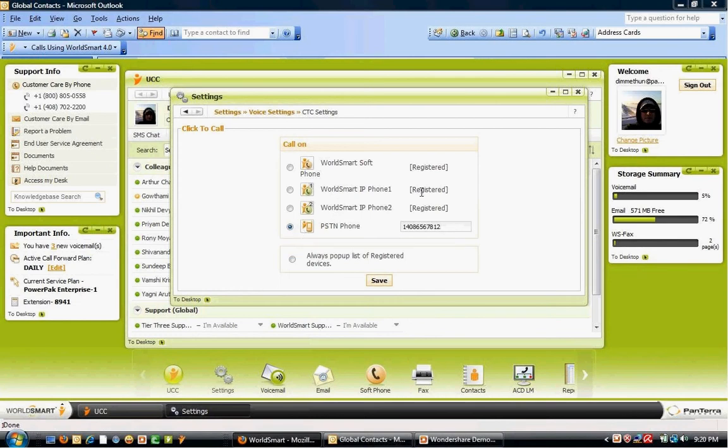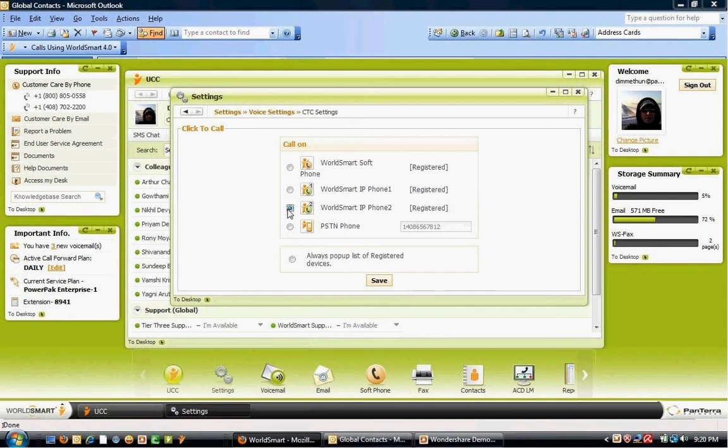If I select any of these particular phones up at the top here, it will always call this phone prior to making a call out to the contact that I would like to call.